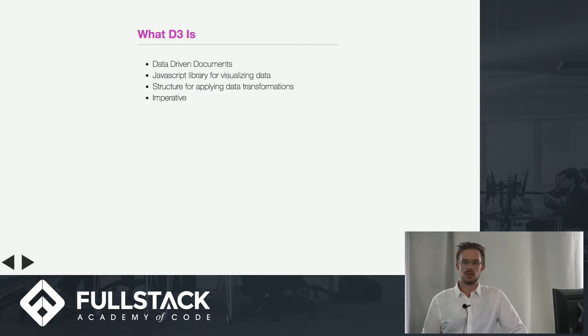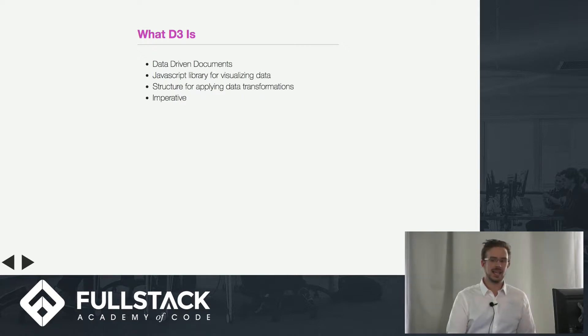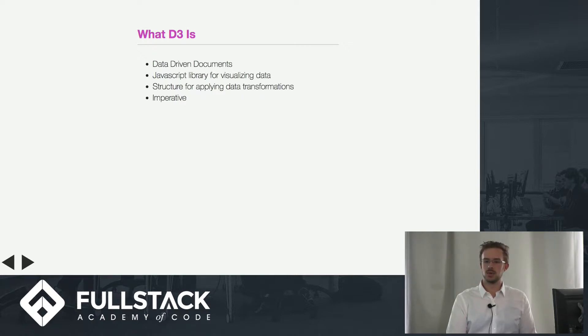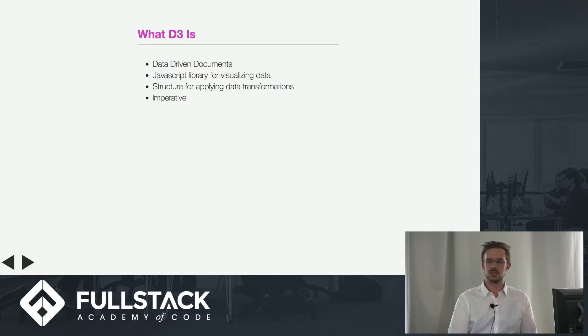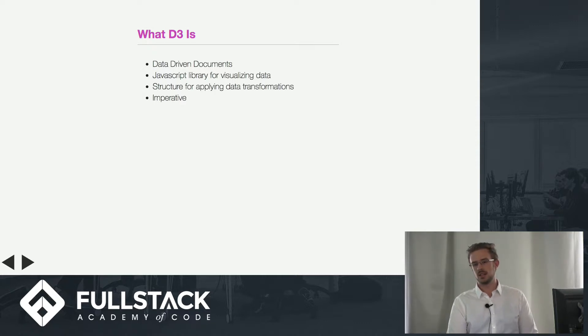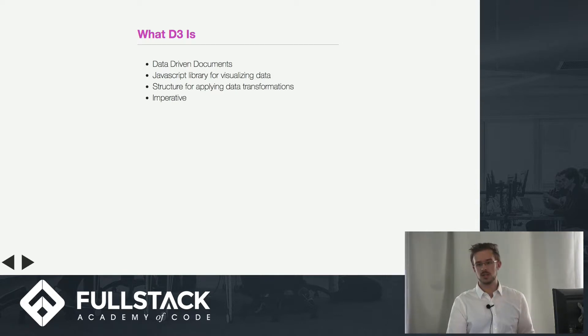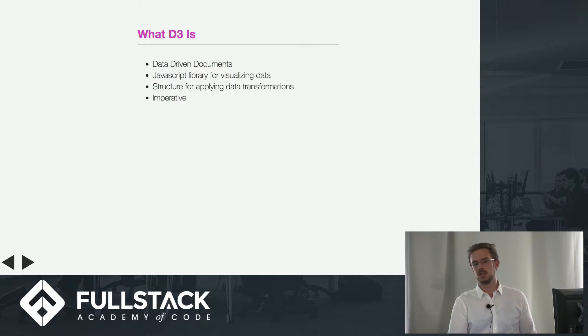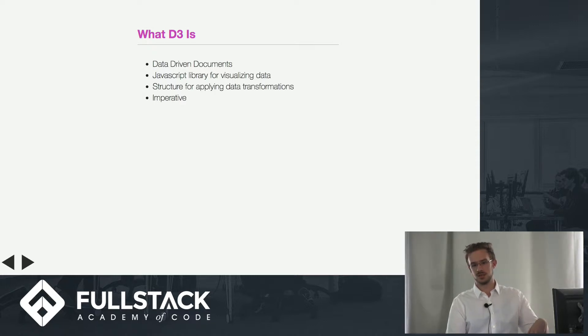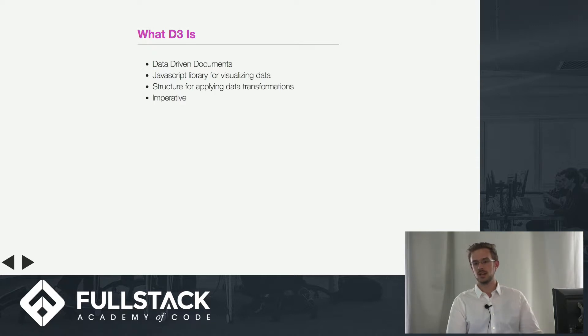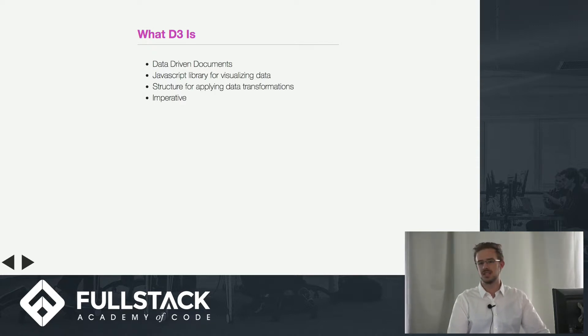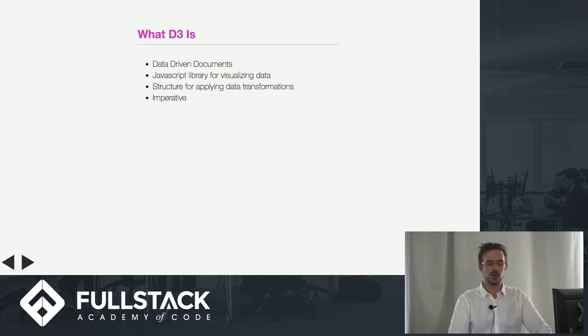Unlike a lot of the stuff that we use today at Full Stack, it is very much imperative. You have to tell it how to do what you want it to do. In that way, it's a lot like jQuery. In the projects I've done with it, I've used a lot of jQuery. I'm basically giving my browser a set of instructions—do this, this, this, this, and this exactly this way.